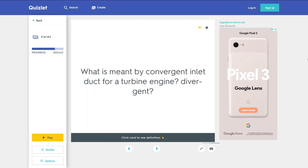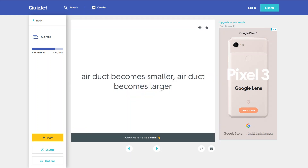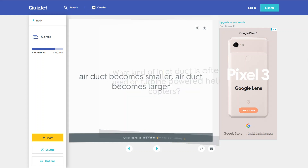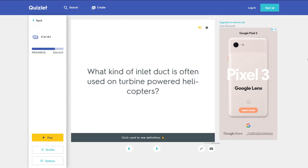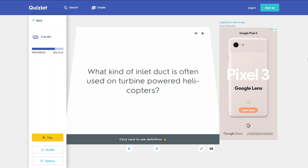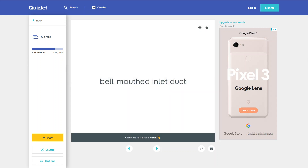What is meant by convergent and divergent inlet duct for a turbine engine? A convergent air duct becomes smaller. A divergent air duct becomes larger. What kind of inlet duct is often used on turbine-powered helicopters? A bell-mouthed inlet duct.